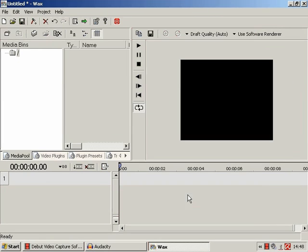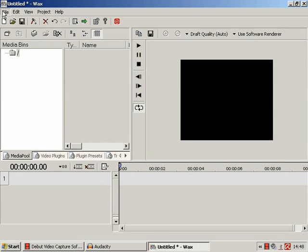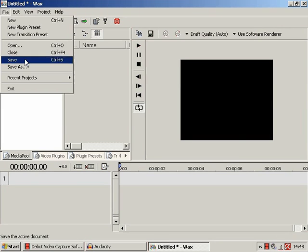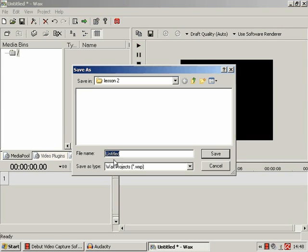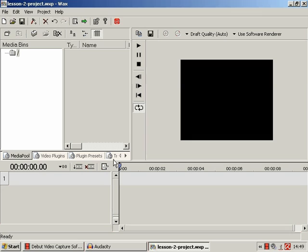And that will do. Just save that as something equally original. It has the video name so we will go to lesson two project. Right, so everything is set up, the project is saved and we are ready.